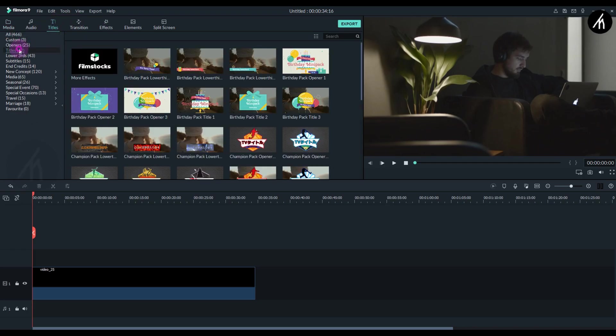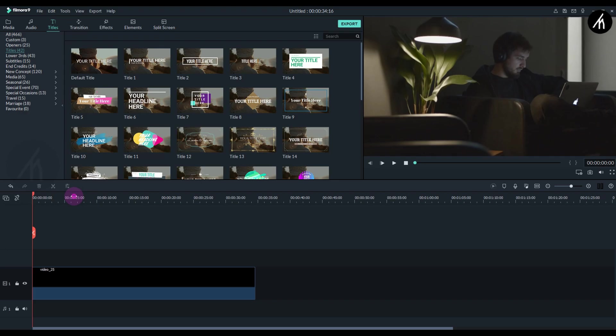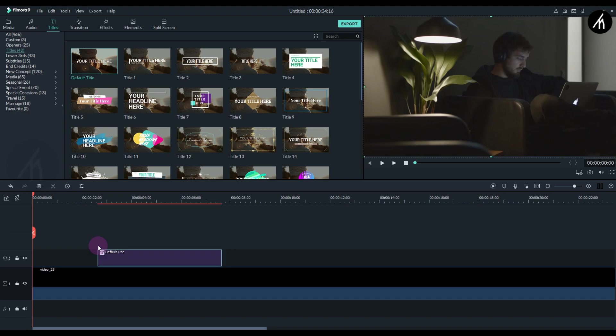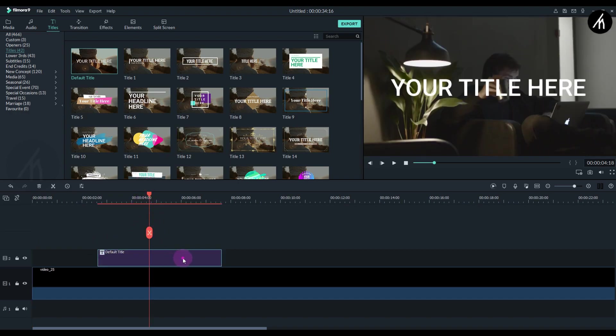Simply go to the text tab and enter the title section. Now choose any title you want and drag it above the clip at any position you want.